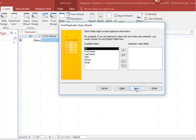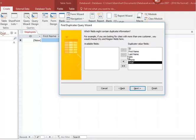Select the fields you want the query to check for duplicate information. In most cases, it is best practice to select all fields. Click the Next button.